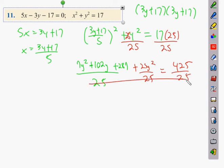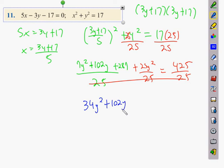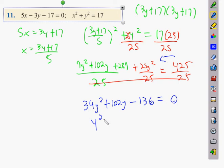Multiplying through by 25 and using 25 × 17 = 425, we get 34y² + 102y + 289 − 425 = 0, which simplifies to 34y² + 102y − 136 = 0. Dividing everything by 34 gives y² + 3y − 4 = 0.